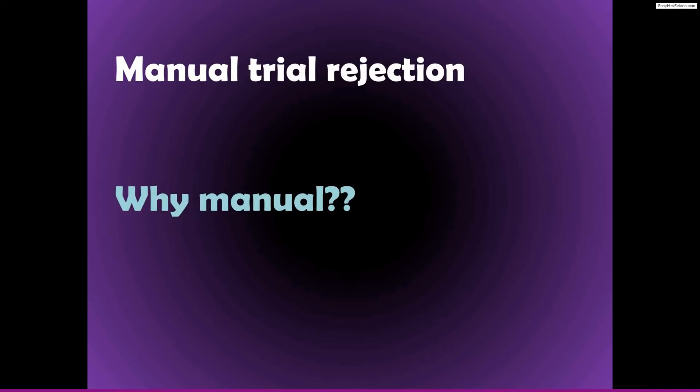So I think that manual trial rejection is really the least bad option here. It is admittedly a little bit, or there is sometimes some subjectivity that's involved.